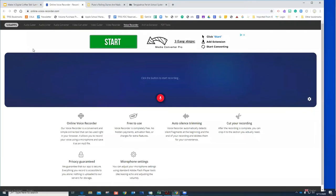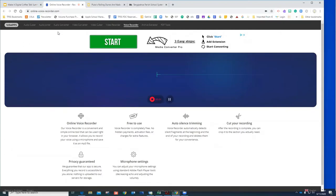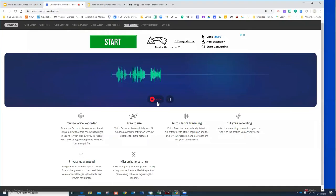Let's look at the online voice recorder first. The URL is online-voice-recorder.com. It's very easy to use, but anytime you're using online tools like this there's other stuff on screen trying to get you to pay for something, so stay focused. You need to have a microphone on the device you're using. Click the microphone icon, allow access, and it will start recording your voice. You can see a timer showing how long your recording is, and there's a pause button if you need to gather your thoughts.